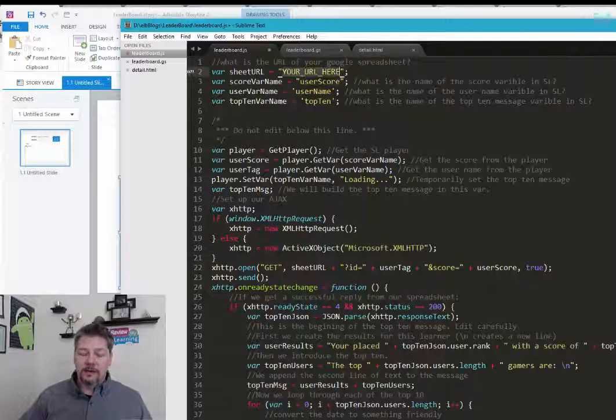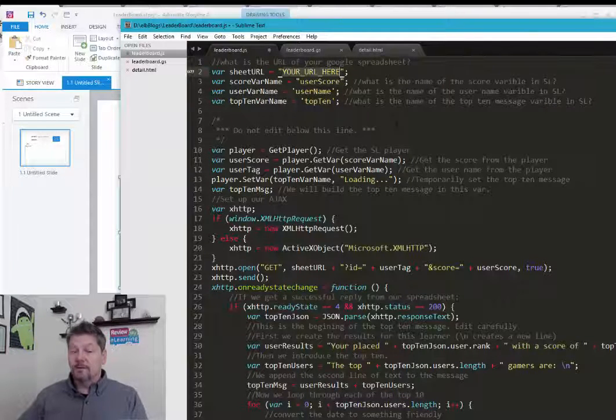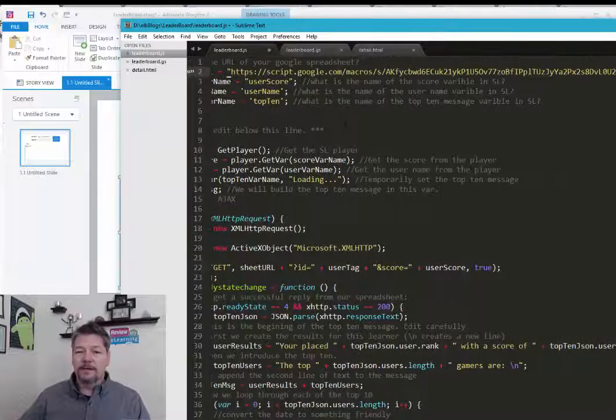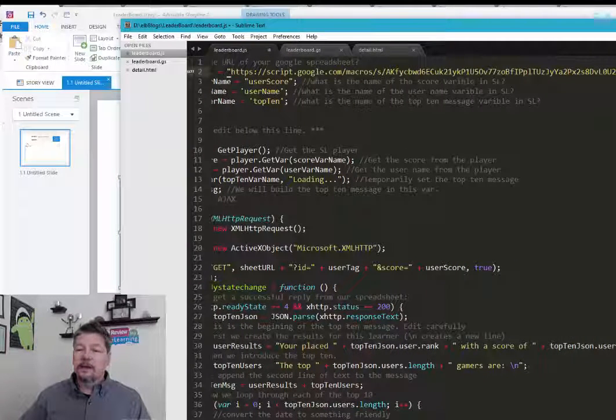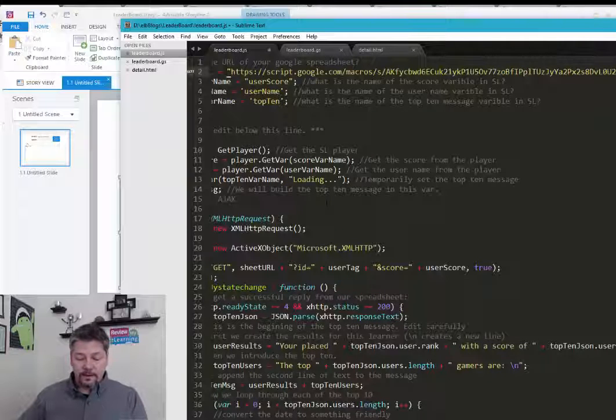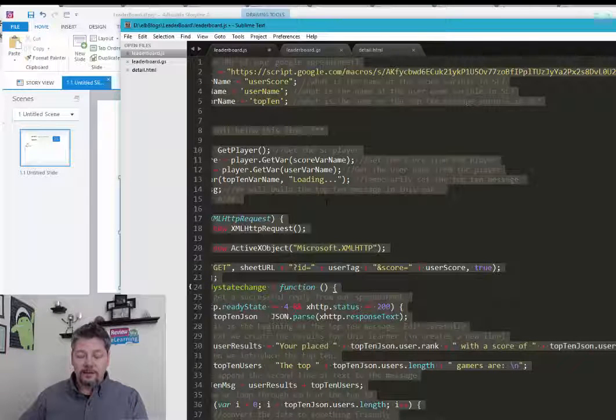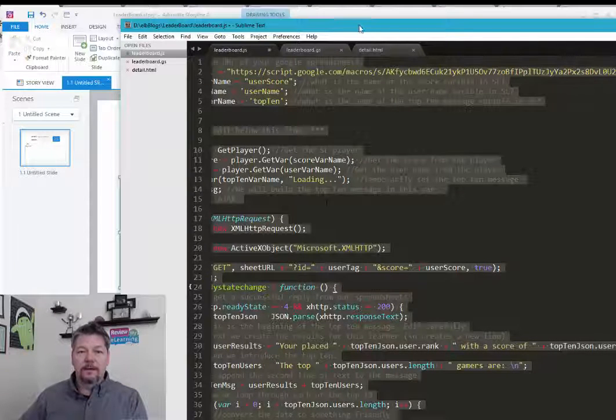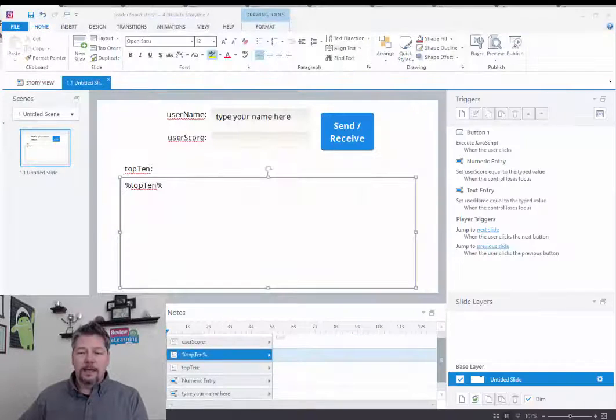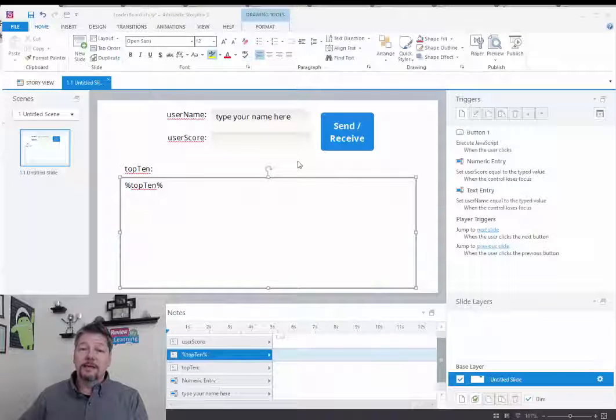And the first thing I need to do is I need to make sure I have the URL of my spreadsheet here. If you saw the last video, I'd already pasted it in there. I'll put it in here now. So that's the URL of my spreadsheet.